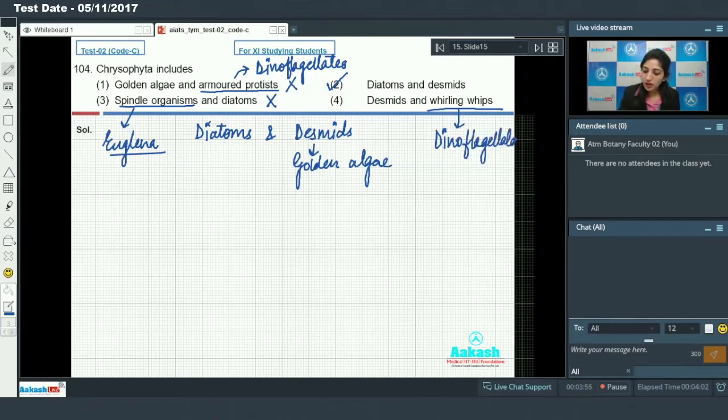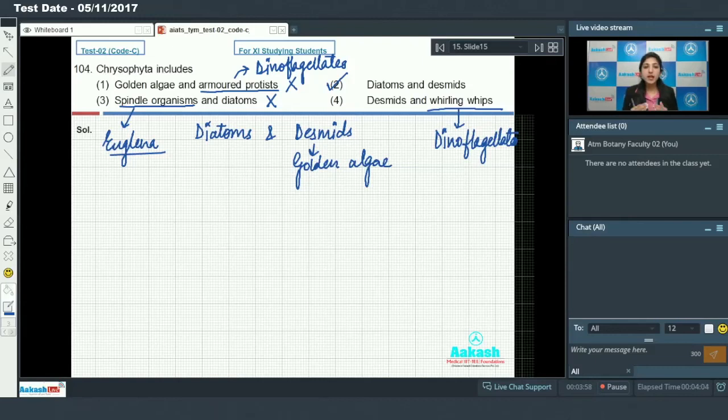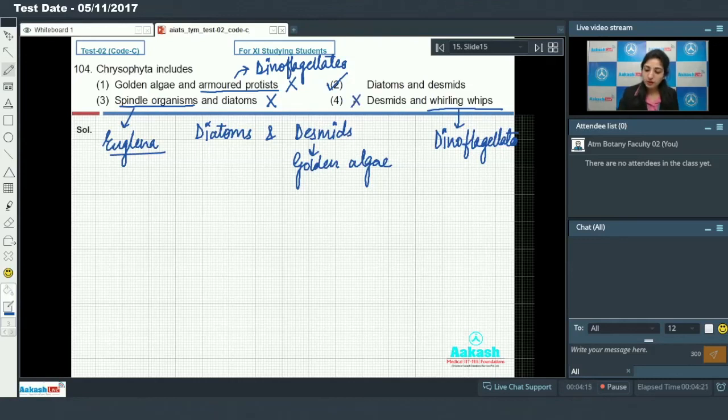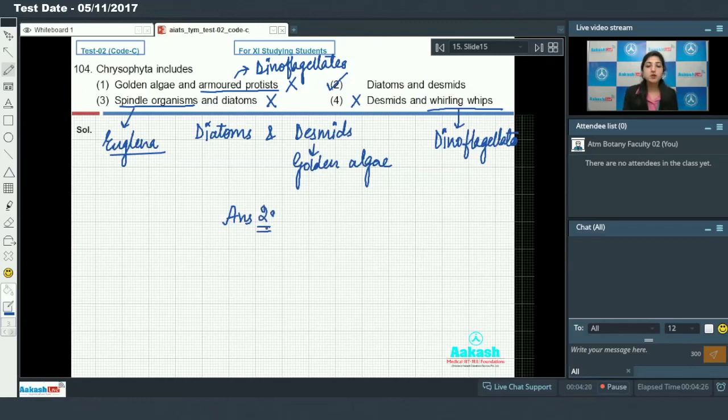Dinoflagellates have flagella and they show spinning movements. Because of the spinning movements by the flagella, dinoflagellates are also known as whirling whips. So this is also incorrect. The answer to this question is option number 2.